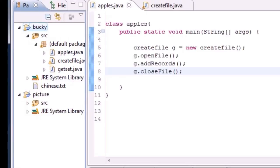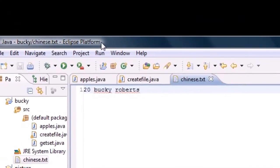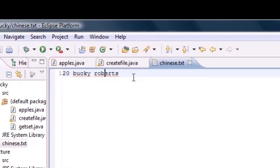The cool thing about Eclipse is it's actually a text editor as well. Double click this file and it'll show you what's in your file. That is 20 Bucky Roberts. This one is just the line number, don't mind that. In this text file we have 20 Bucky Roberts.